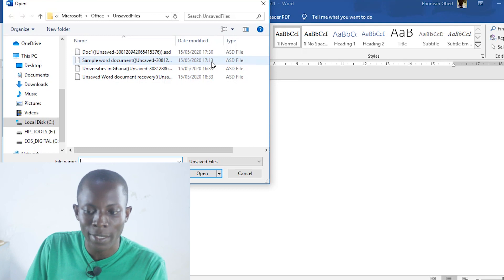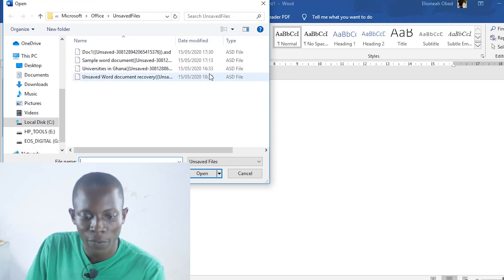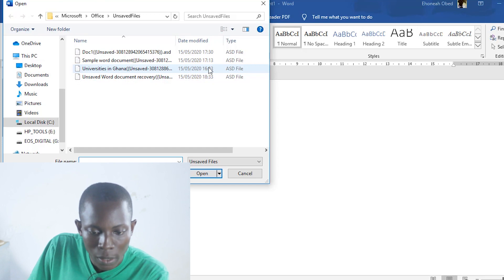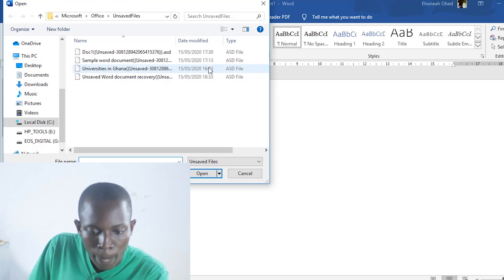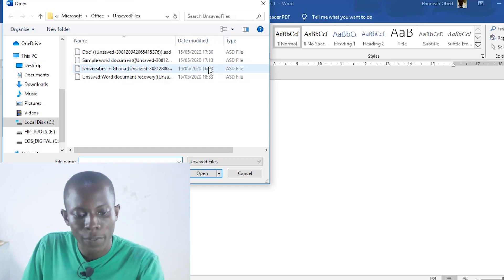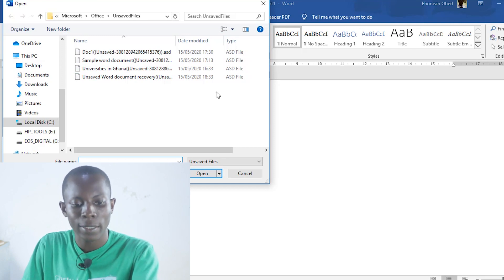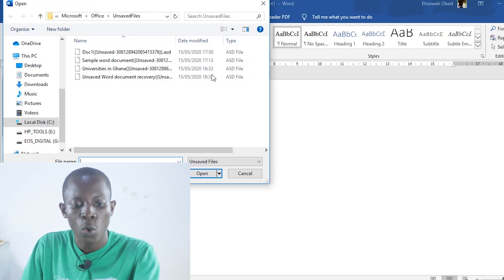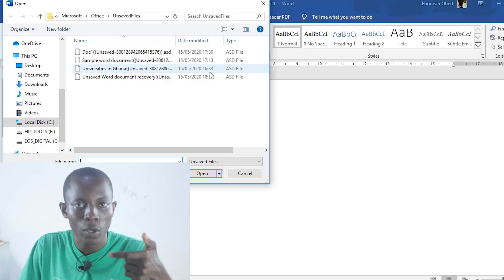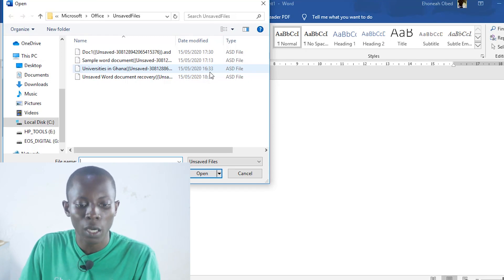Let me show you — as at now it is 6:35. There was one document that was used at 5:30, 5:13, 4:33, and then 6:33. So even for the past two hours, the document that I didn't save is still available for me to recover.